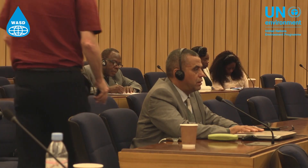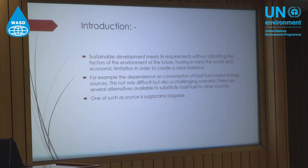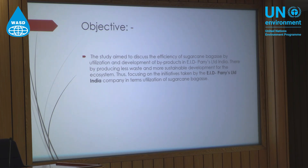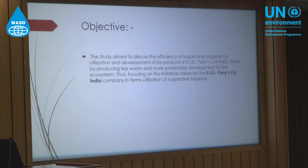This will have a positive impact on the environment on the basis of reducing different hazards faced. The study is aimed to discuss the efficiency of sugarcane bagasse utilization and development of byproducts in EID Parry, India, thereby producing less waste and achieving more sustainable development.